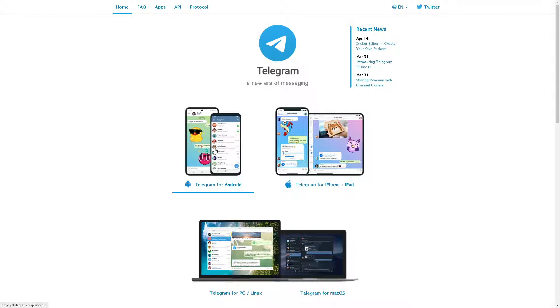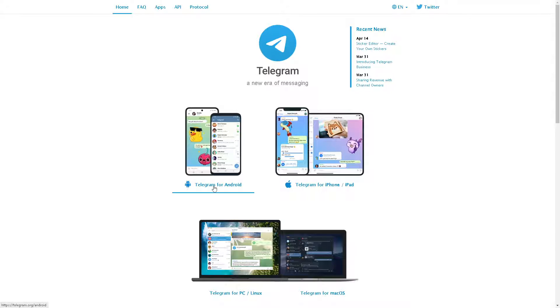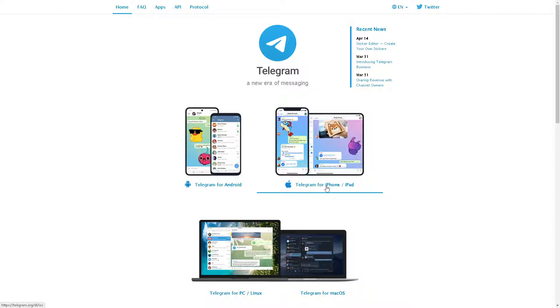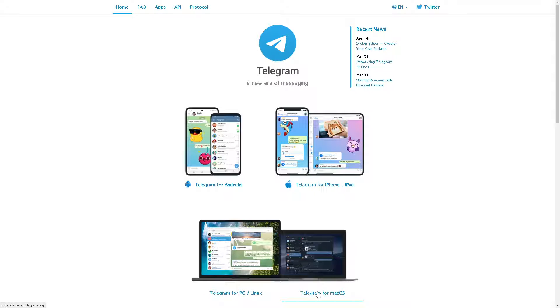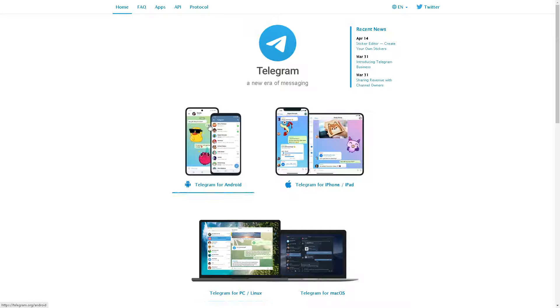Now the first thing you need to do is to download the Telegram app. This is the link for Android users and for the iPod or iPad users. You can also go to this link for the PC and Linux, and this one is for the Mac OS. By following the installation guidelines, you're good to go.